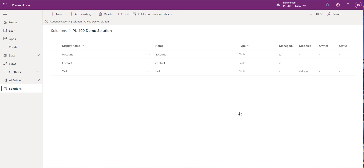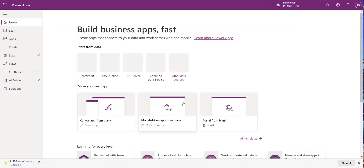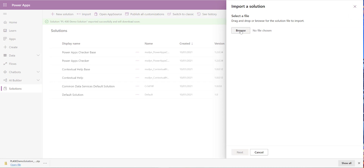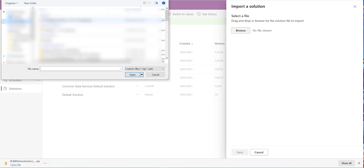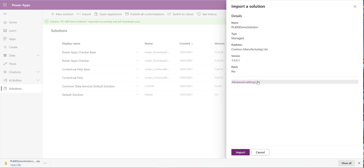Solutions are always exported as zip files containing all the customized components. We'll look at exactly what's in that zip file when we cover incorporating solutions into source control. The export completes and we can see the zip file in the browser downloads. Now we switch to our production environment — PL-400 Live — click on Solutions, and there's nothing in there yet. Click Import at the top and select our downloaded zip file.